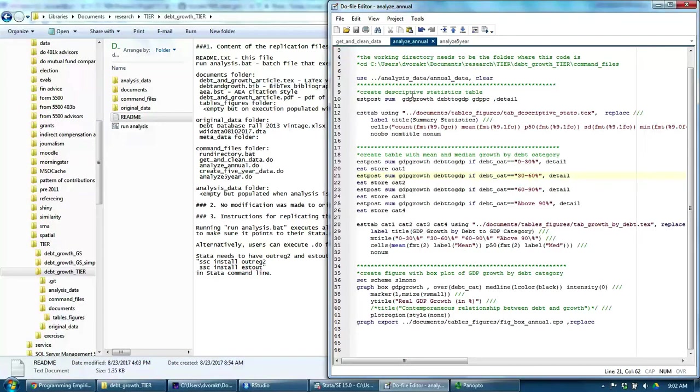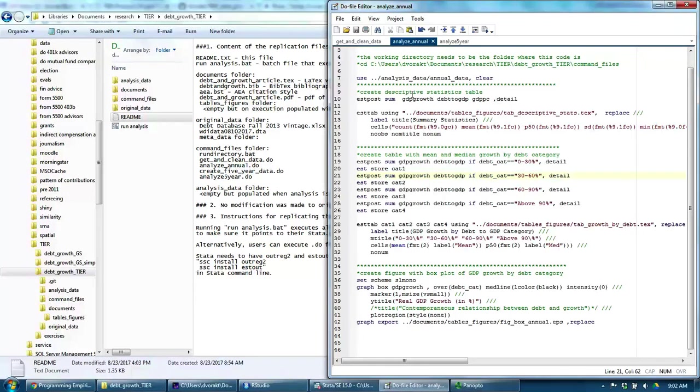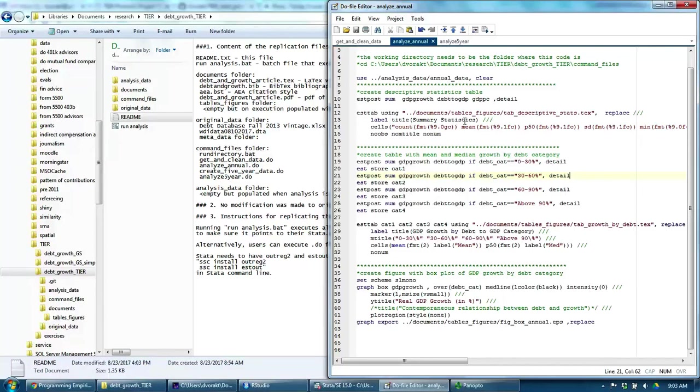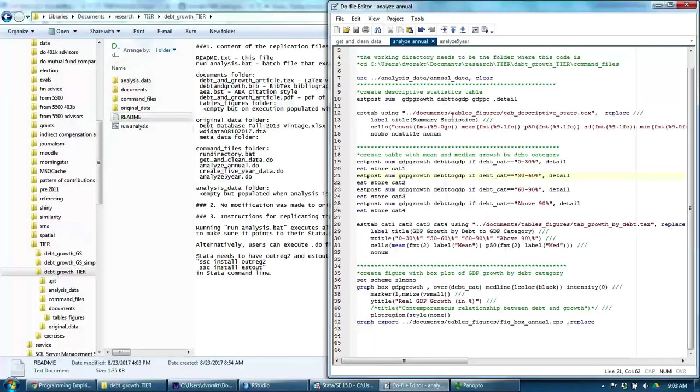They generate tables and figures. Importantly, I ask Stata to output any tables and figures into an external file. I put that file into the tables and figures folder inside the documents folder.